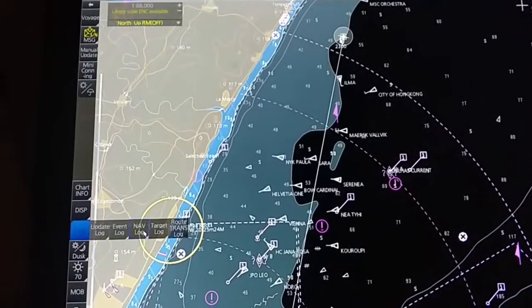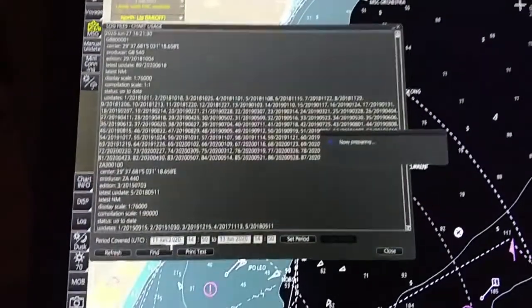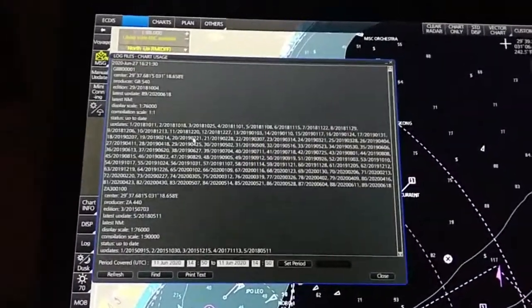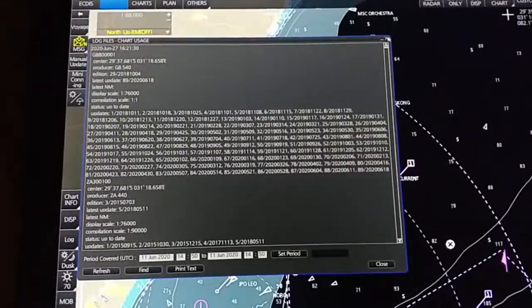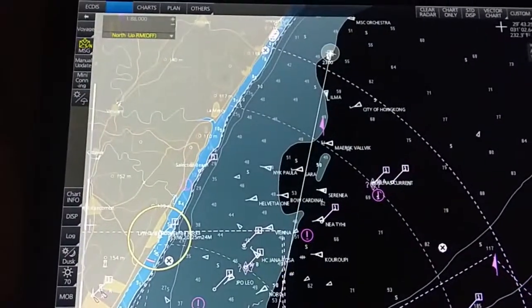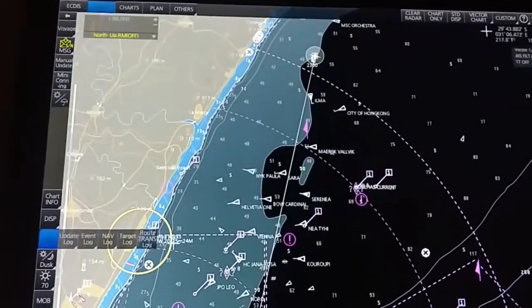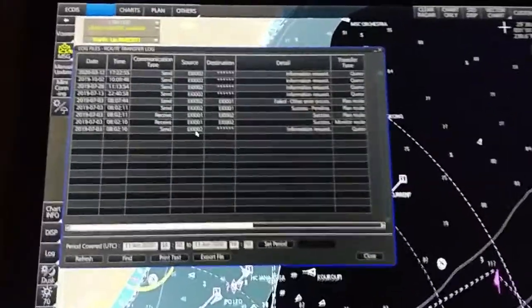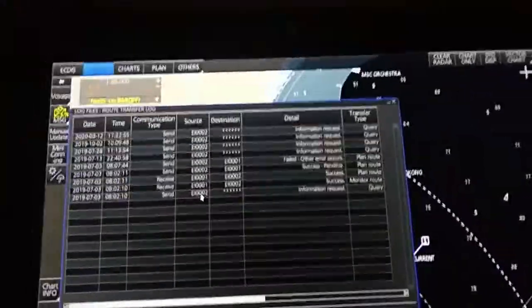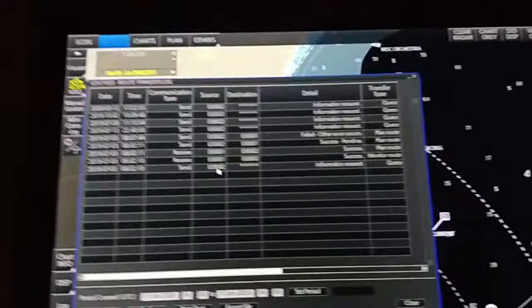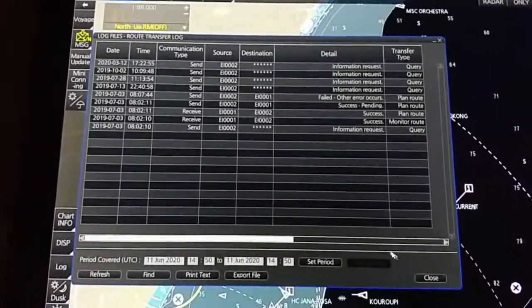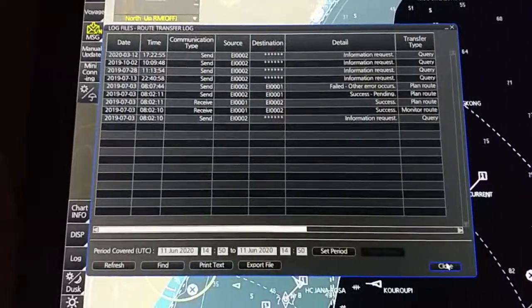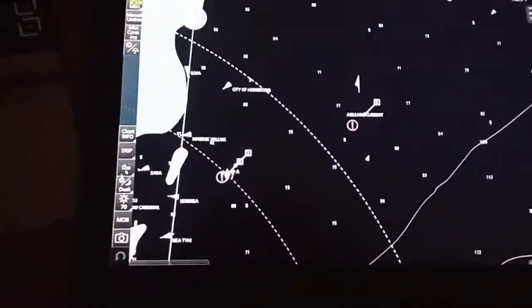Chart uses shows whichever charts were used in your last previous voyage. Go to the log, then 'Flow Transfer Log' — whenever we synchronize our master ECDIS to the slave ECDIS, the timing is shown here.